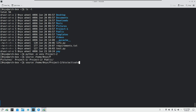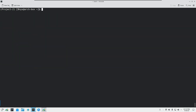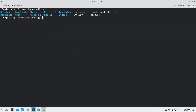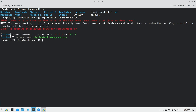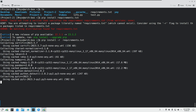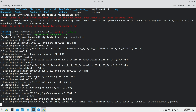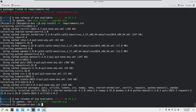Now we are inside our second virtual environment, project2, and we have our requirements.txt in front of us. You can simply type: pip install -r requirements.txt. It will install all the packages with the same versions that are running in project1, inside this virtual environment. Hope you understand — thank you.